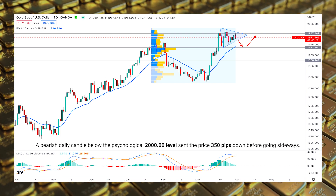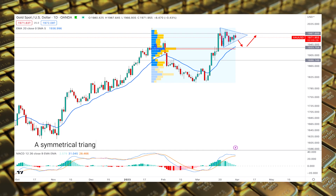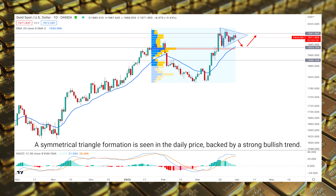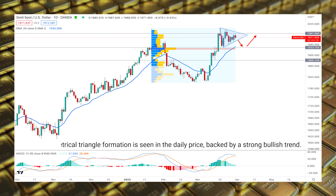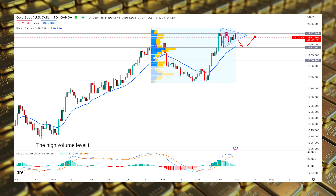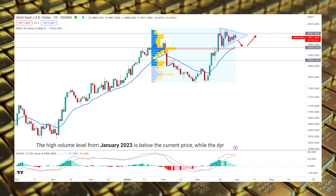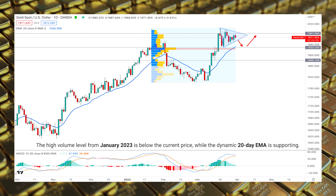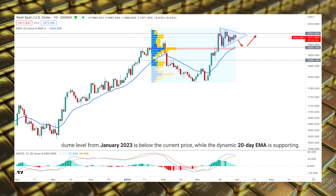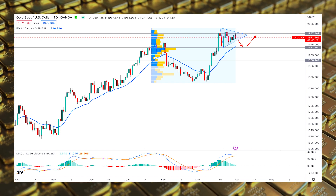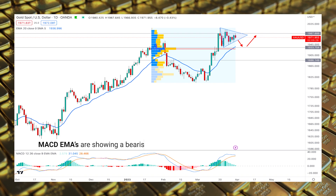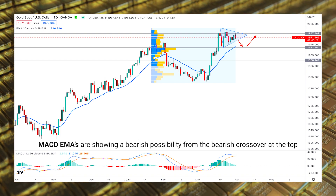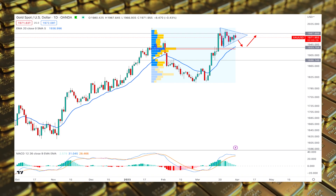A symmetrical triangle formation is seen in the daily price, backed by a strong bullish trend. Moreover, a high volume level from January 2023 is below the current price, while the dynamic 20-day EMA is supporting. In the indicator window, MACD EMAs are showing a bearish possibility from the bearish crossover at the top, while the current histogram is at the neutral zone.